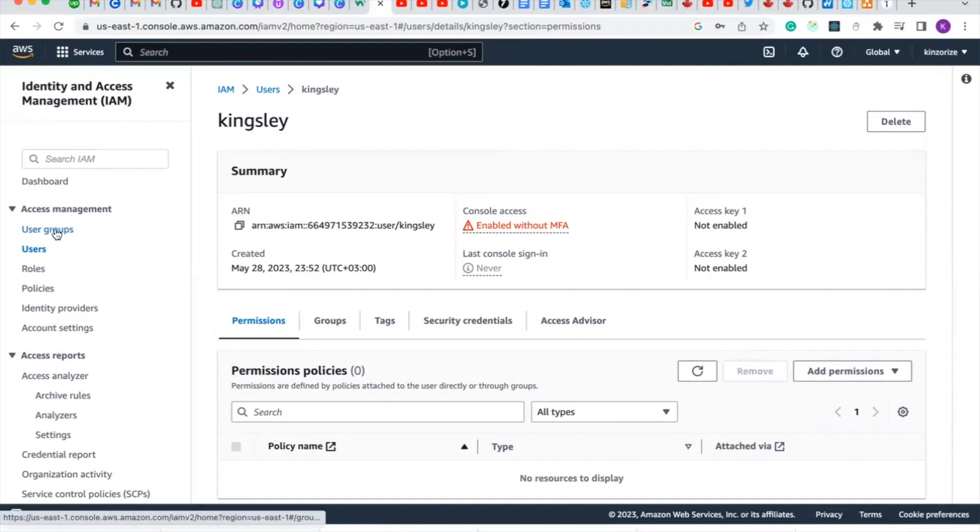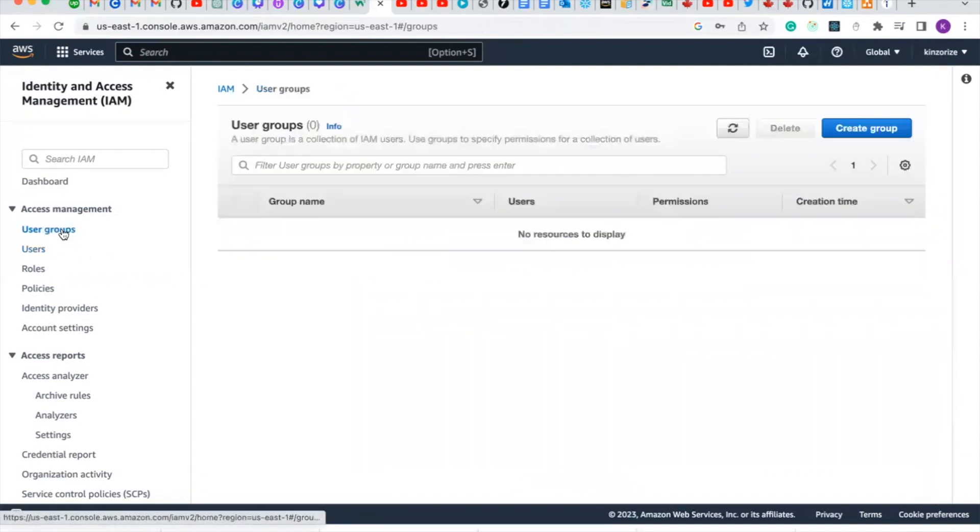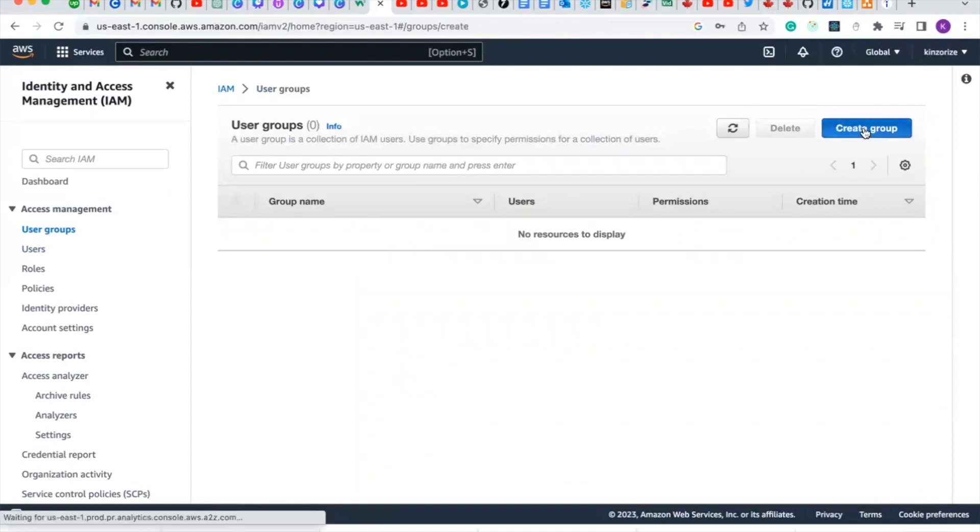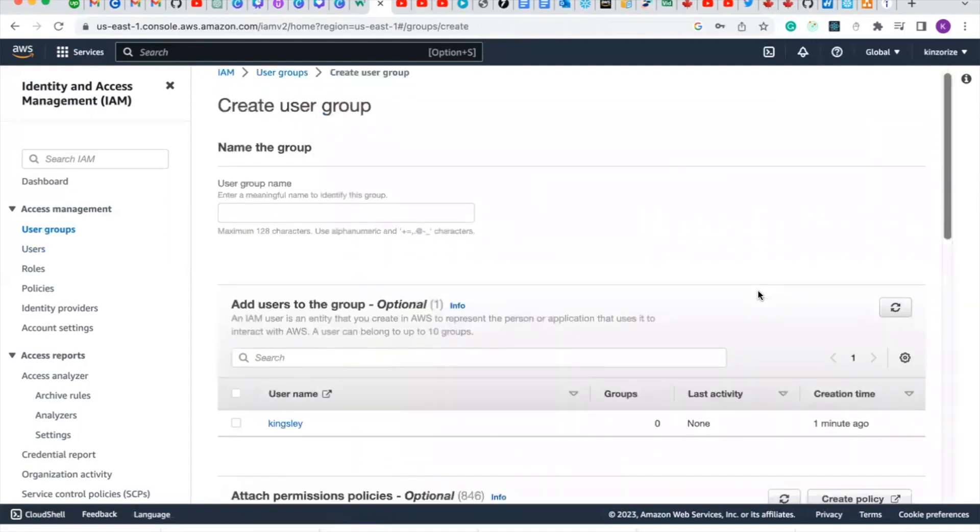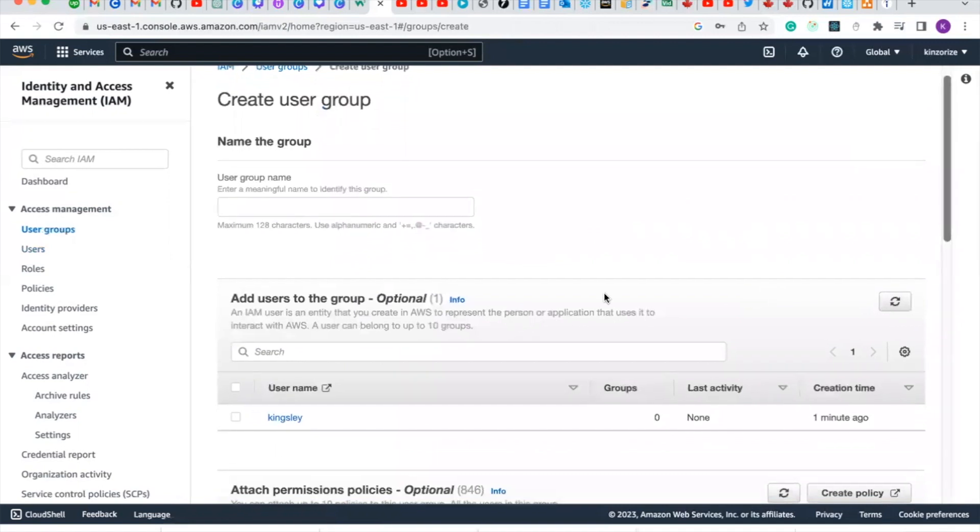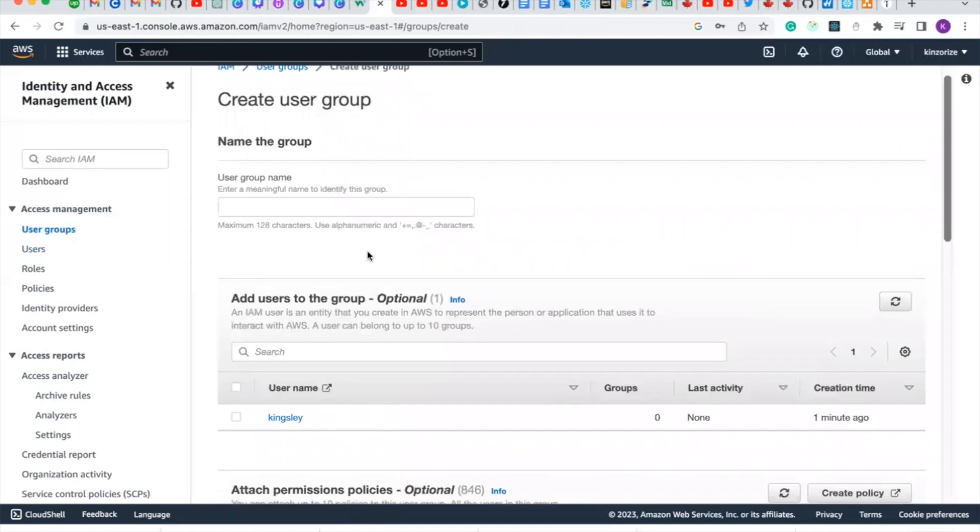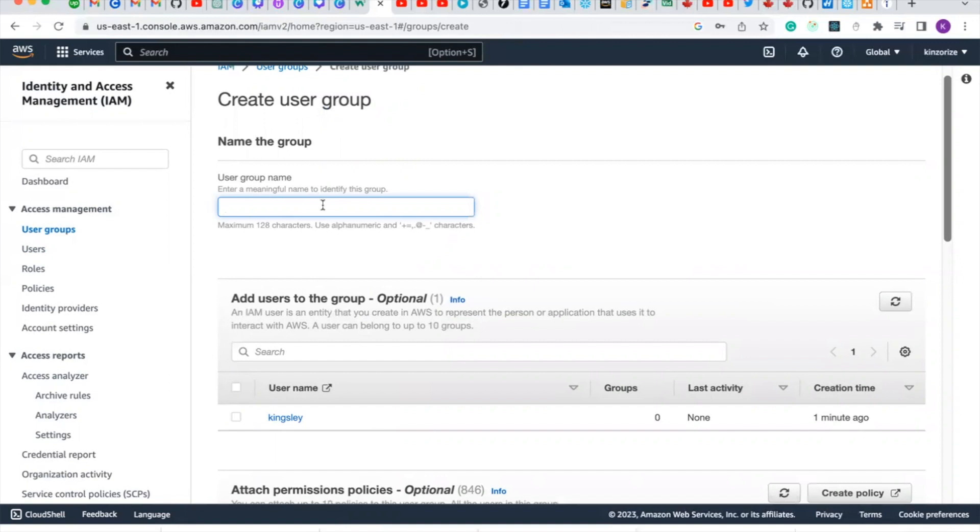For us to give our IAM user privilege, let's create a group. Click on user group and click create group. We want to give full administrative access to our user, the user account we created. The group name will be admin, so let's type admin.